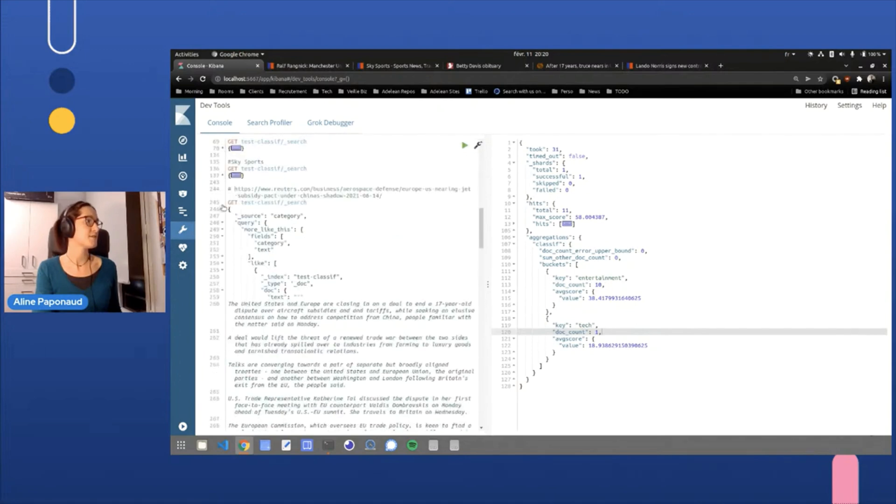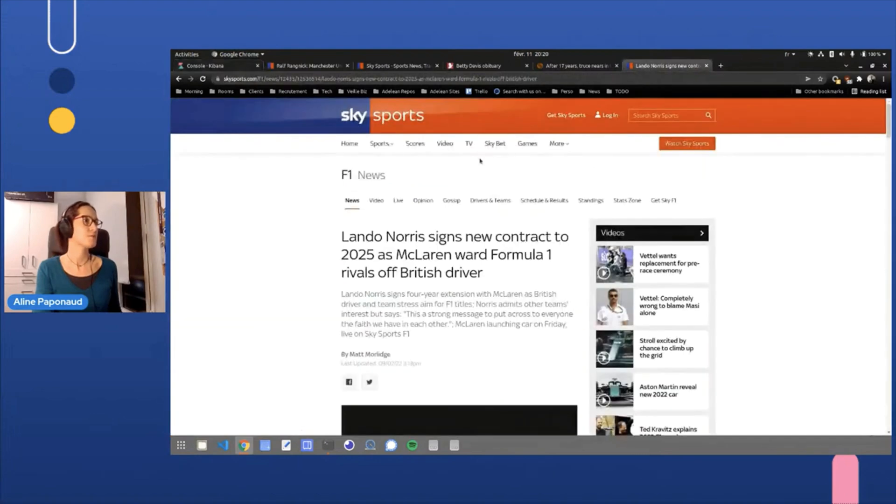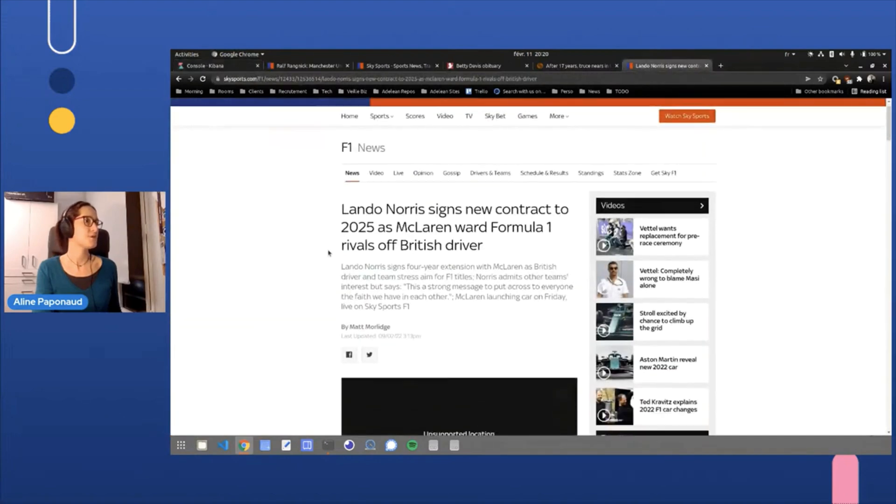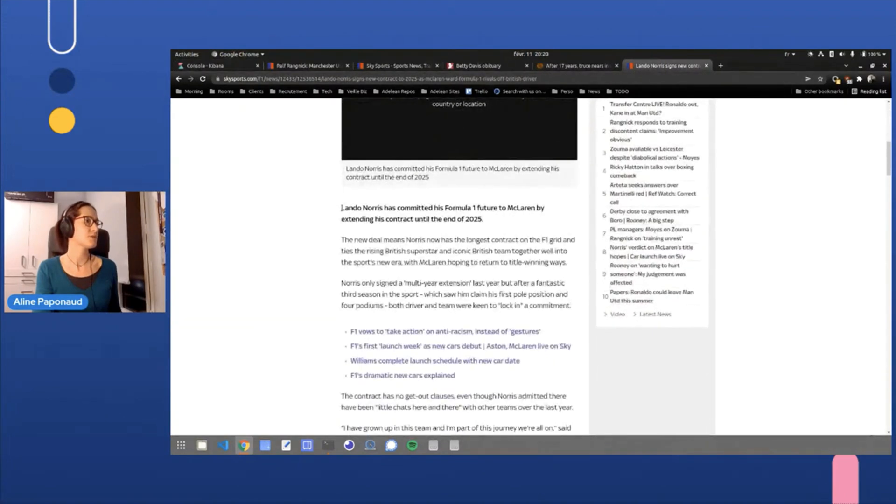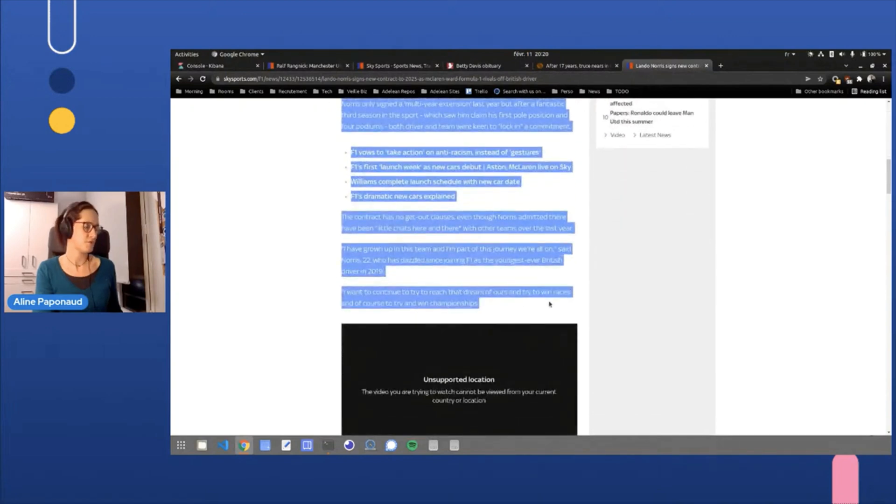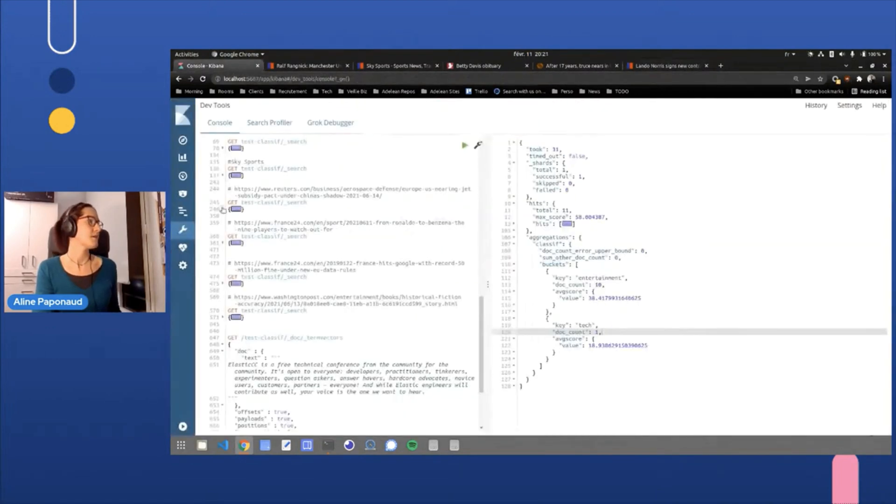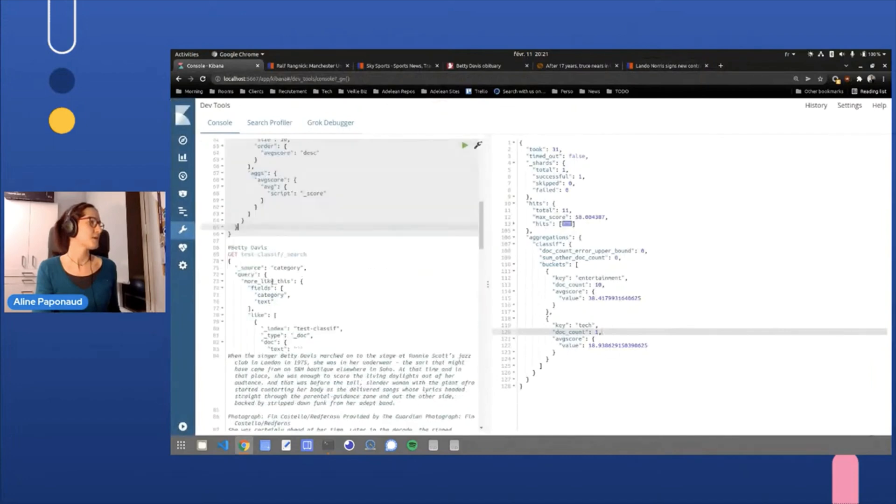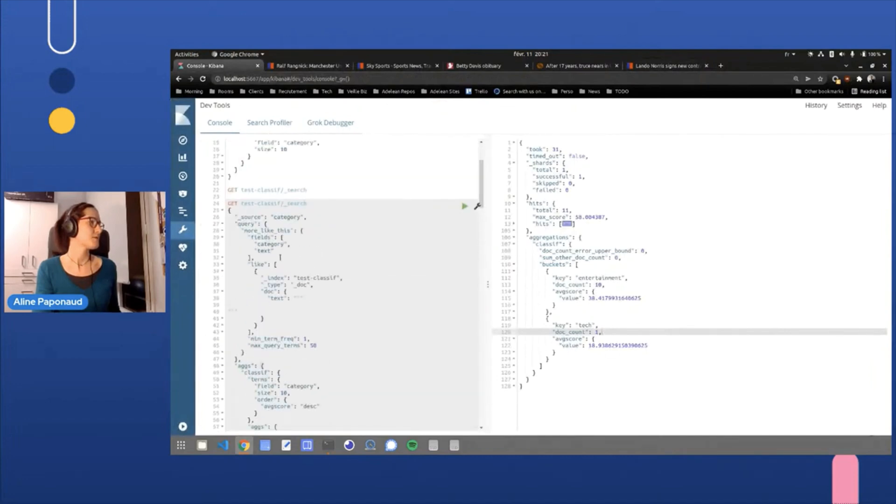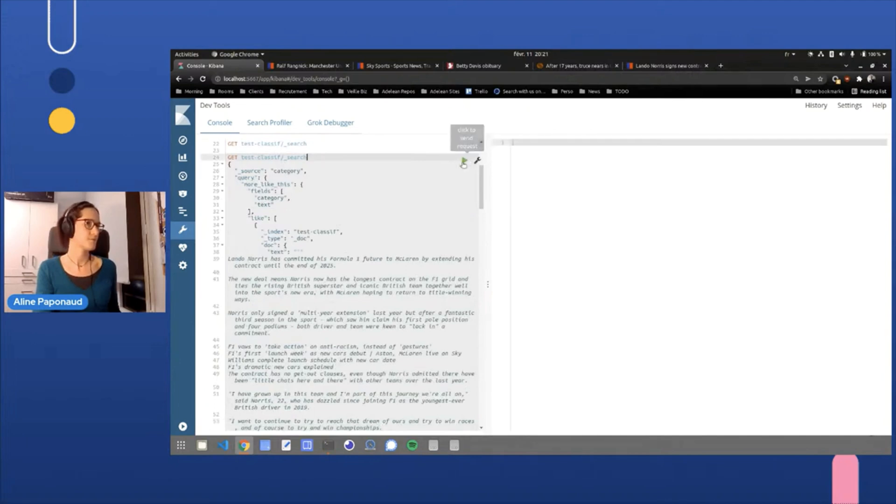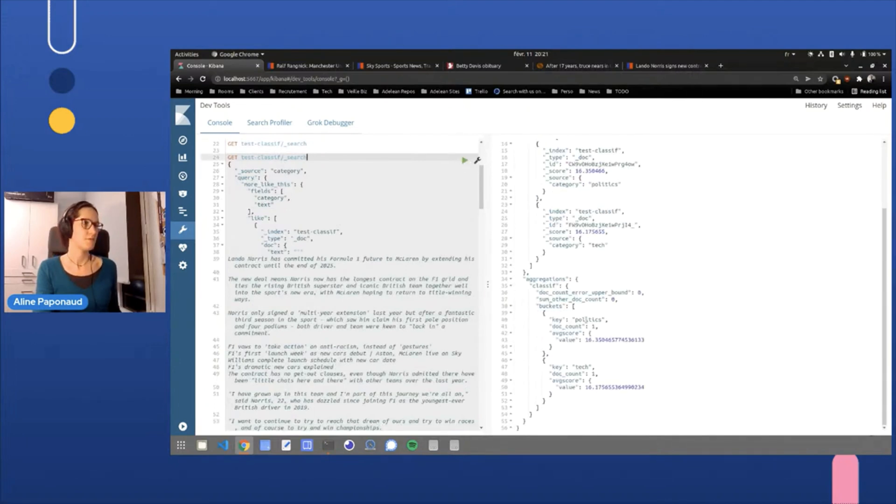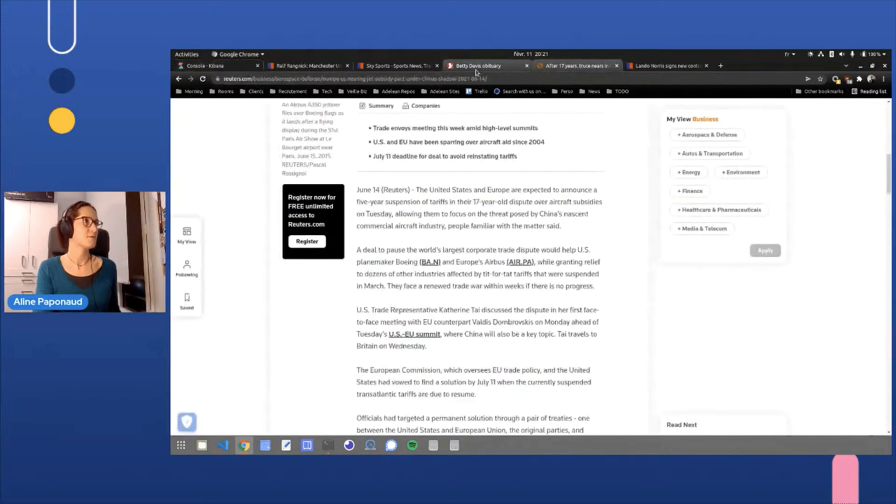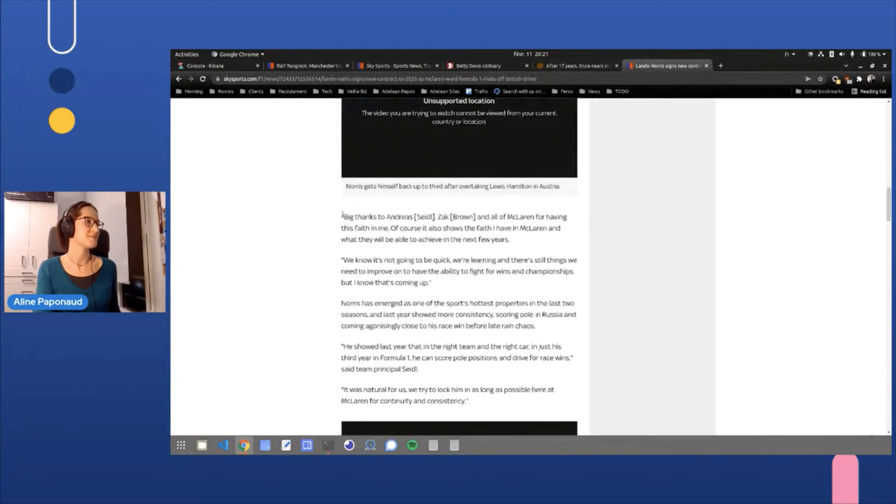For example, I had a formula one example. This one Lando Norris, well, formula one example. If I copy paste some of the text here, I will get sports and tech normally, but I think I didn't paste enough text.